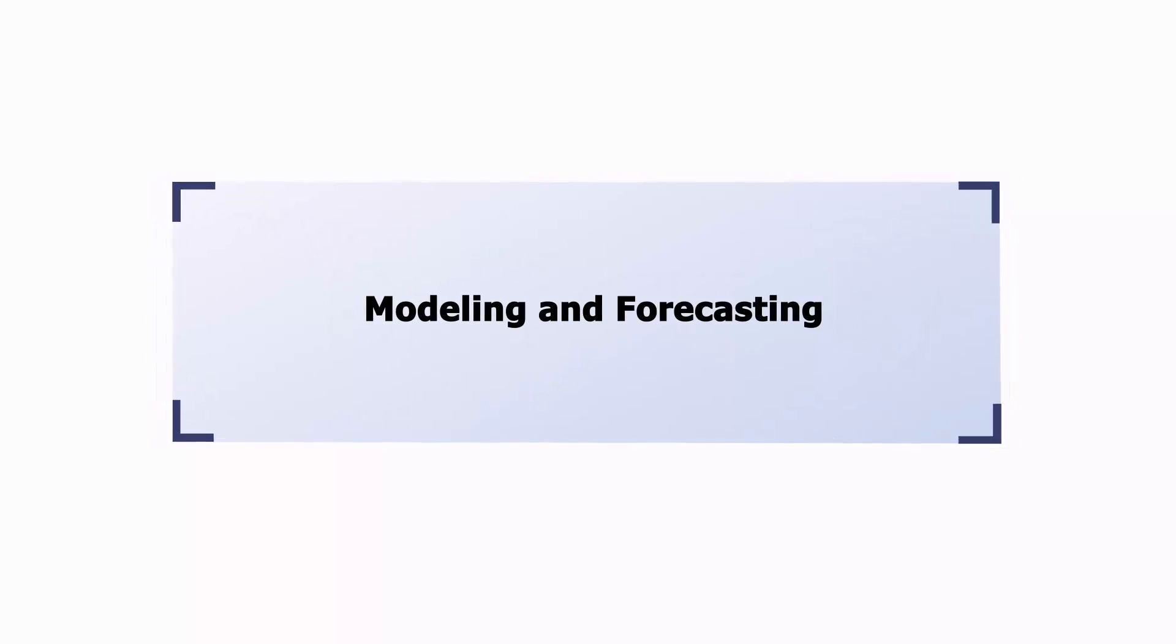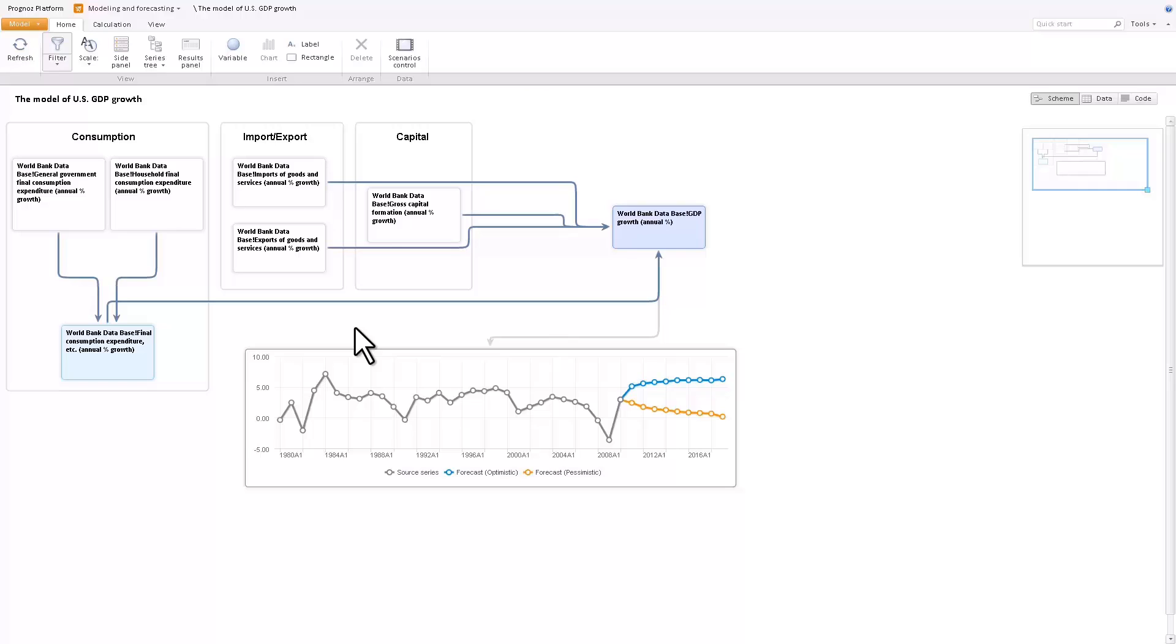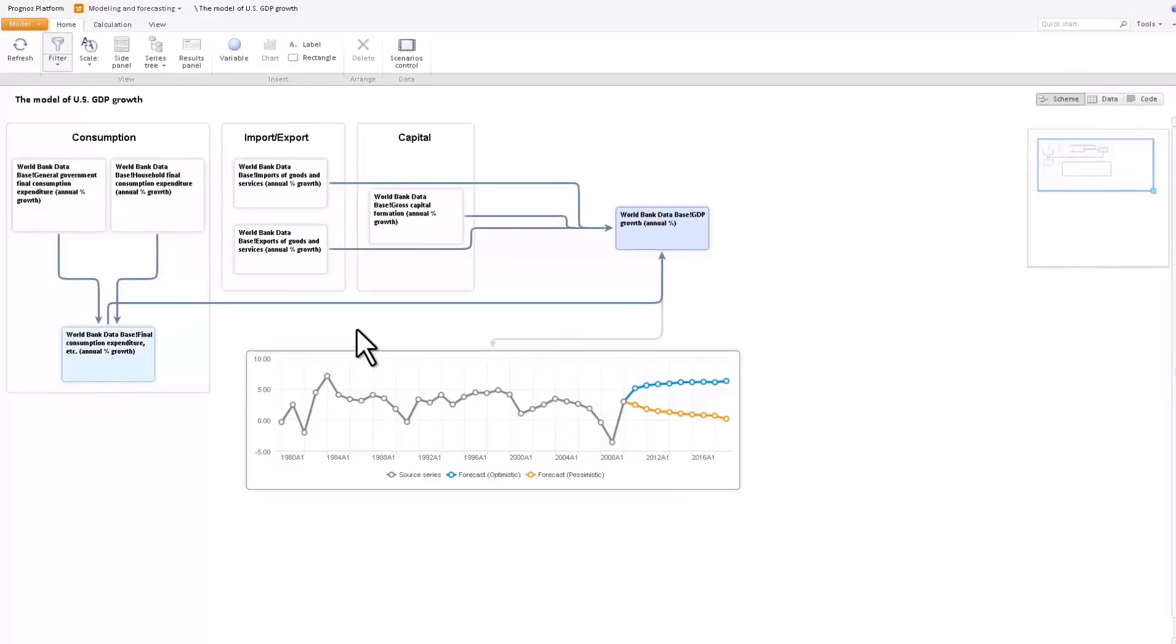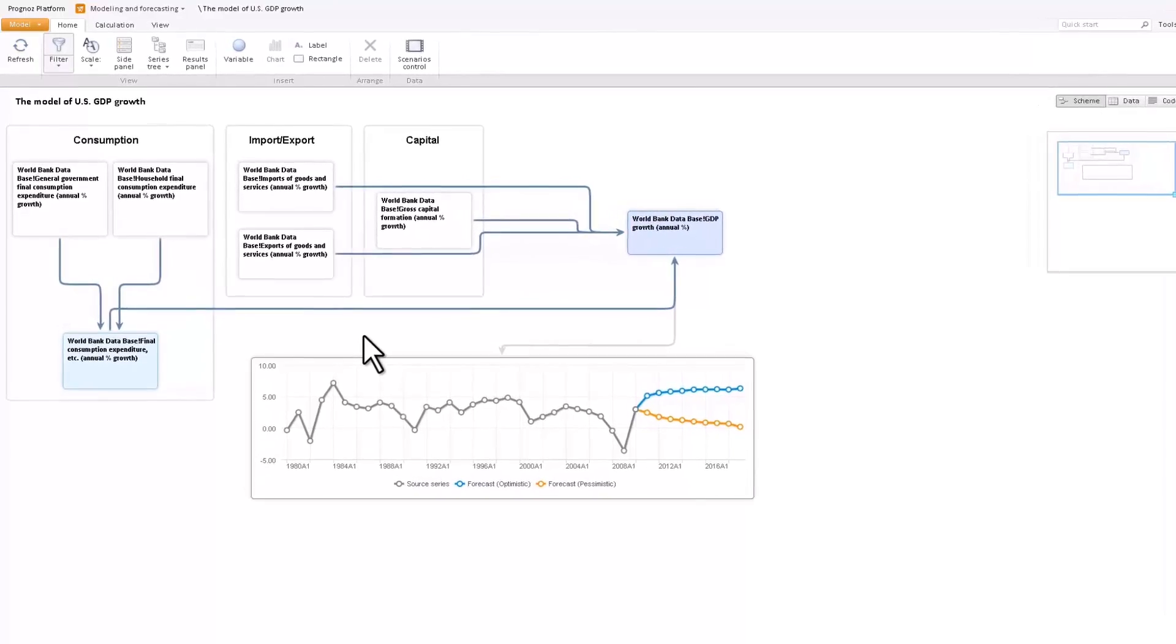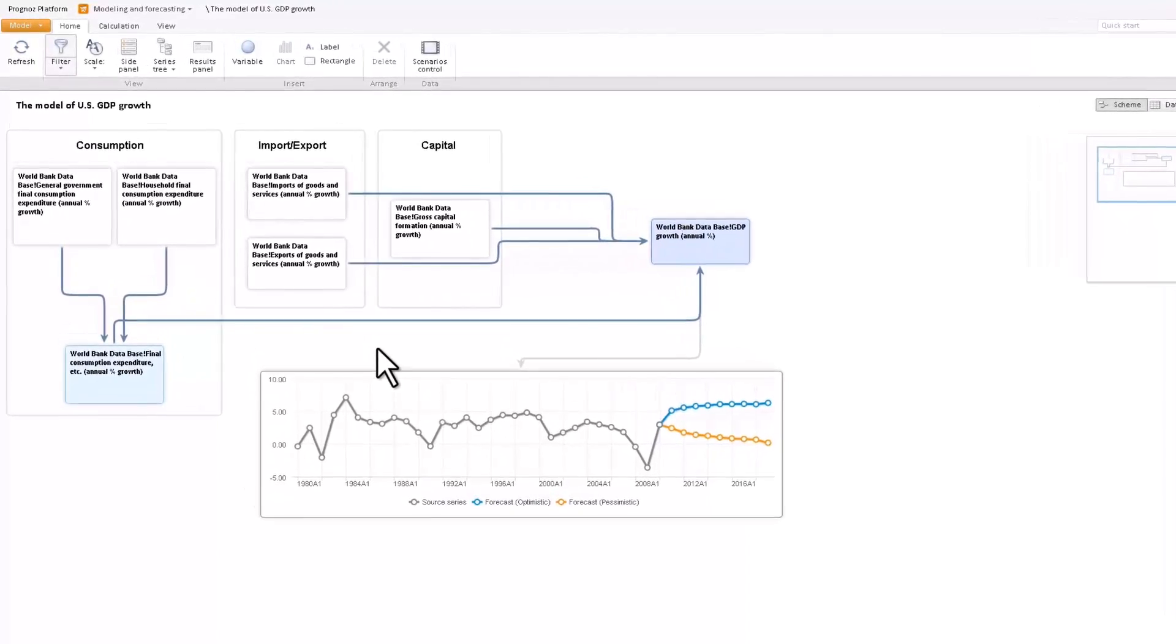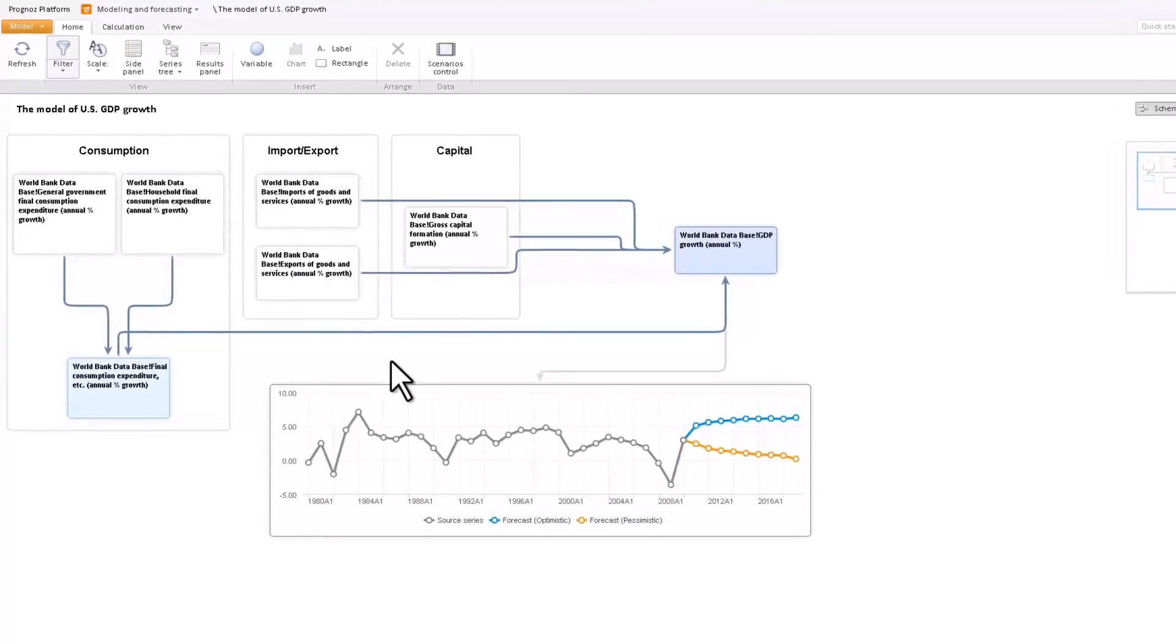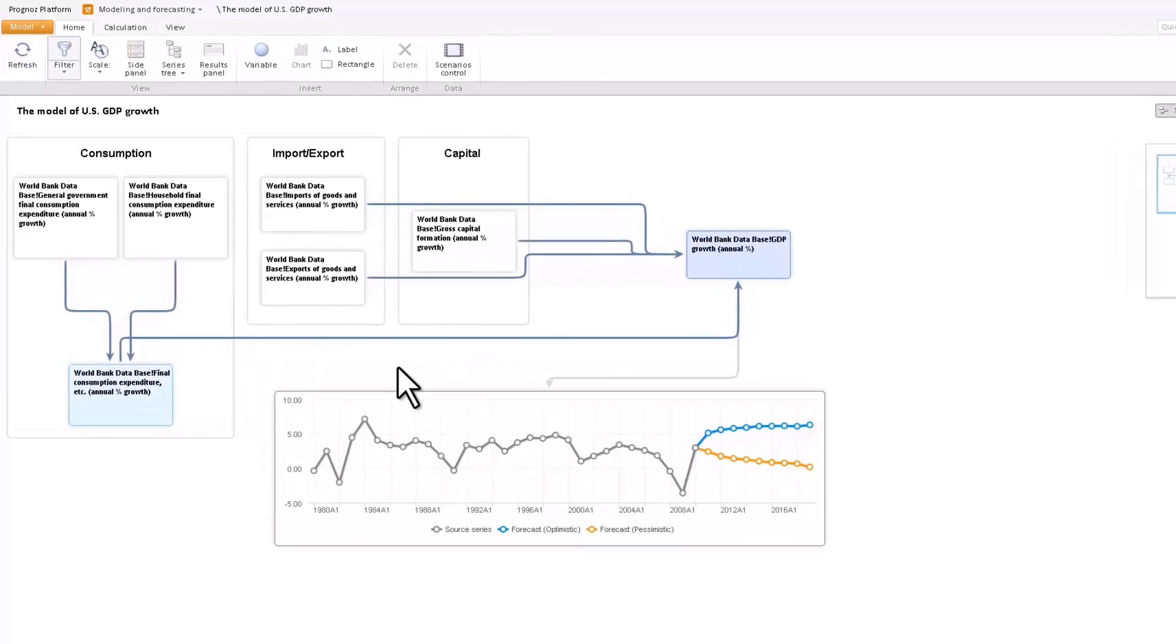Welcome to our Modeling and Forecasting video tutorial. Prognose Platform's Modeling and Forecasting tool is capable of performing complex modeling tasks using a wide range of econometric, balancing, and optimization methods.